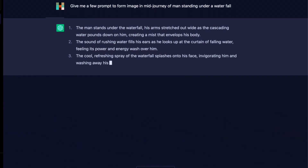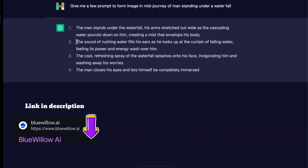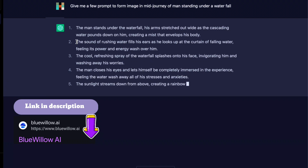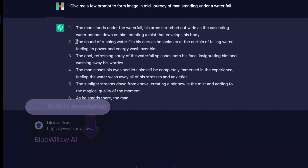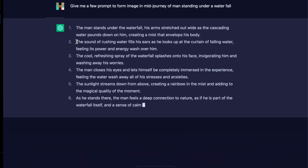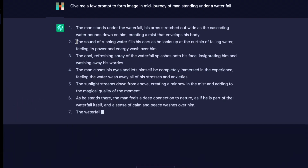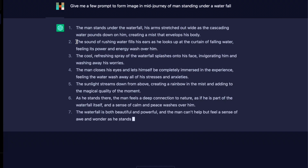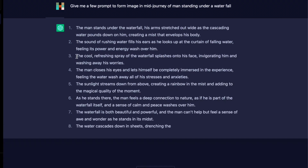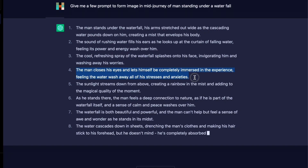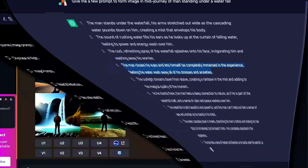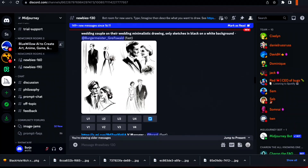If you don't have MidJourney, you can go to Willopilo — the link will be given in the description. You can join through the Discord server. If you don't know how to generate an image, you can check my other video; the link is given in the description or the info button.